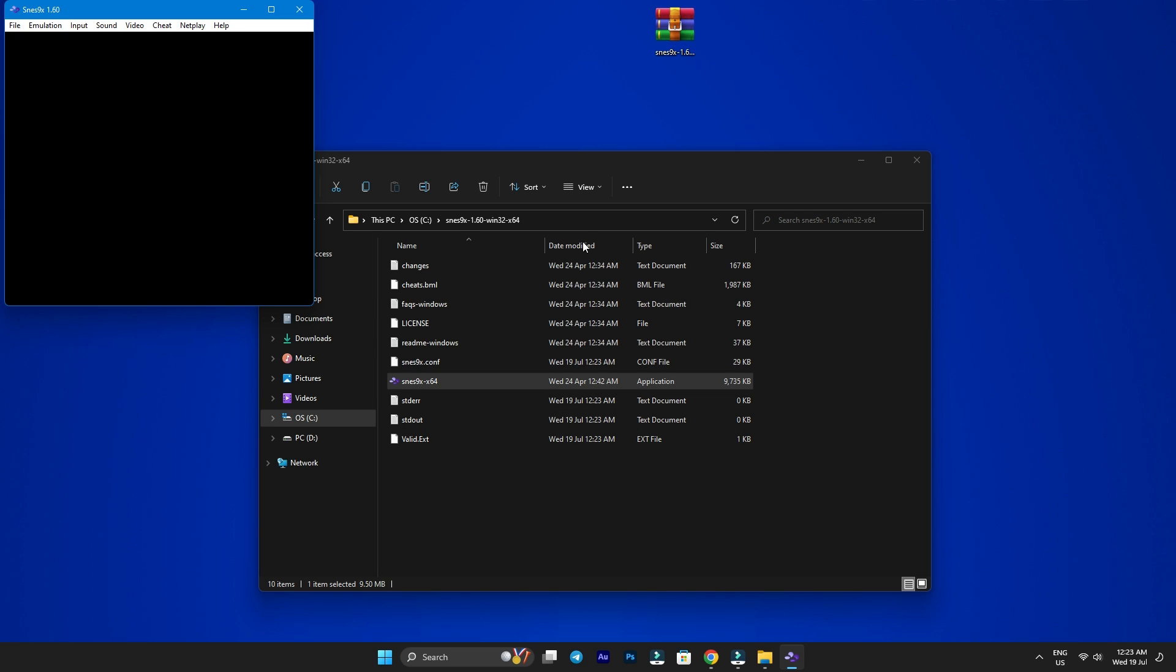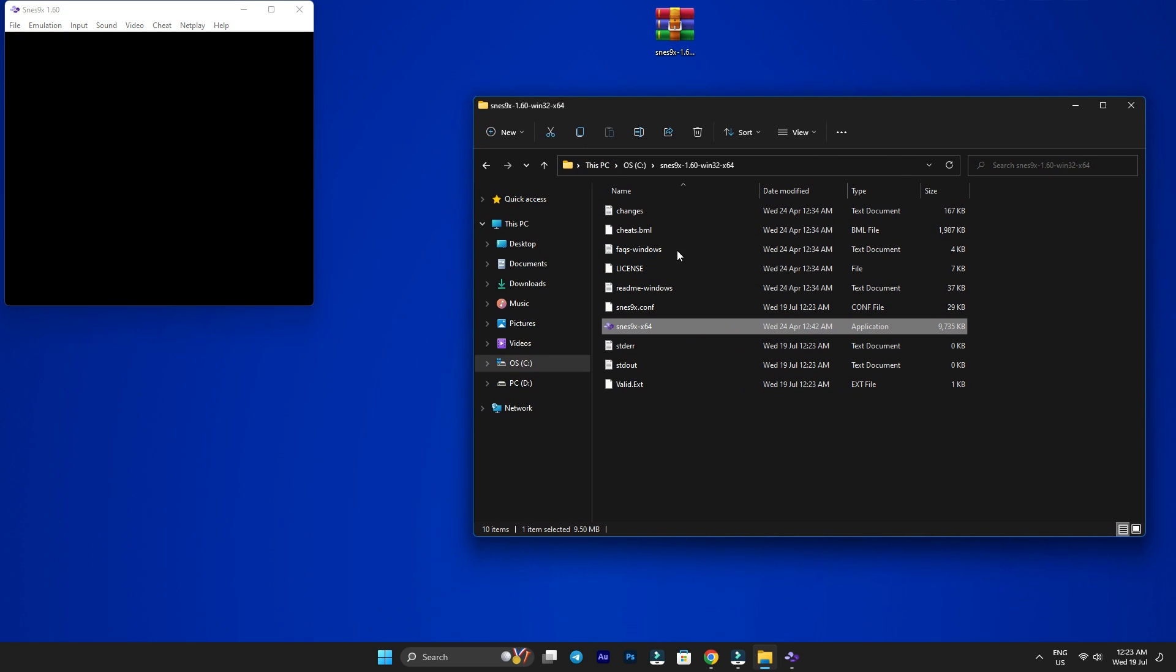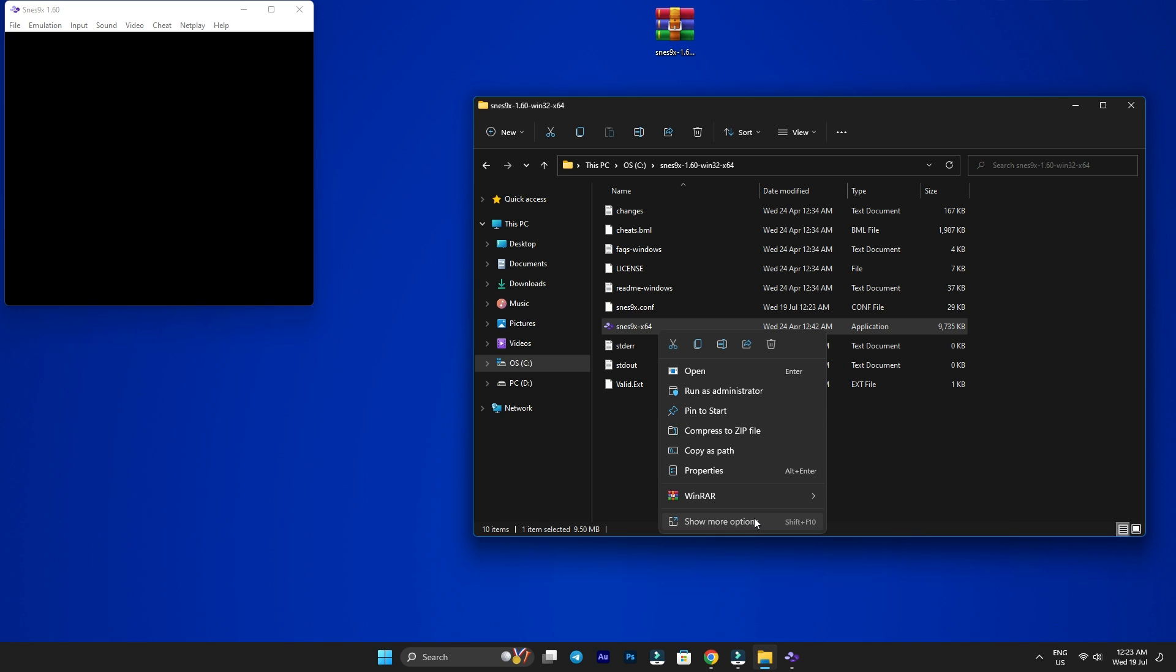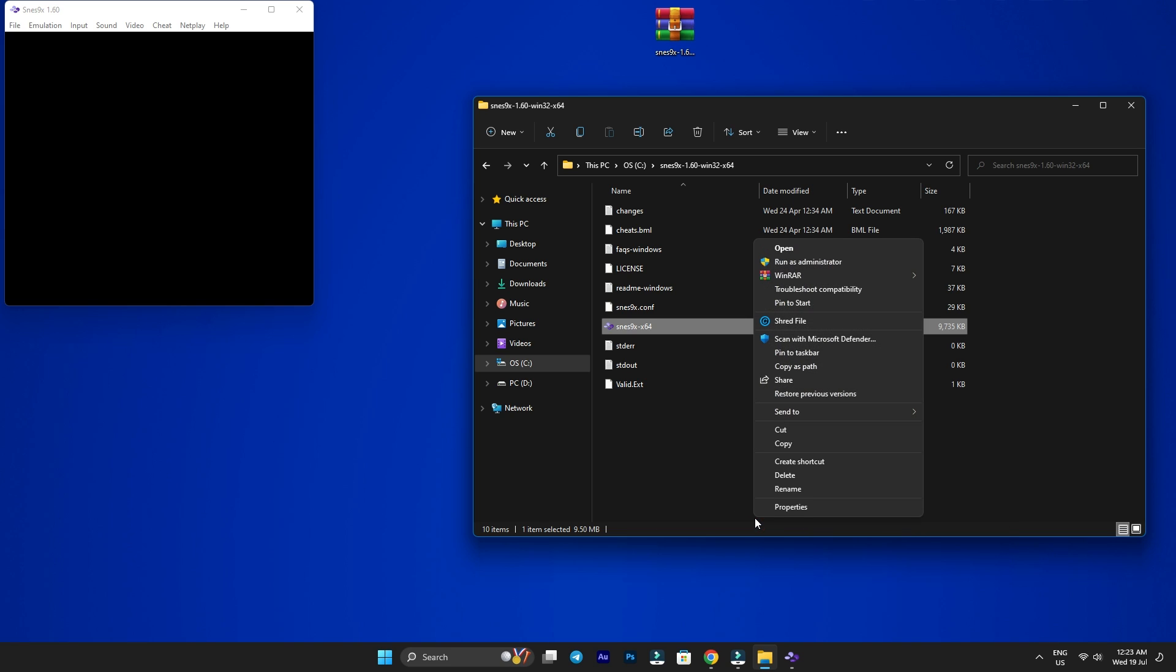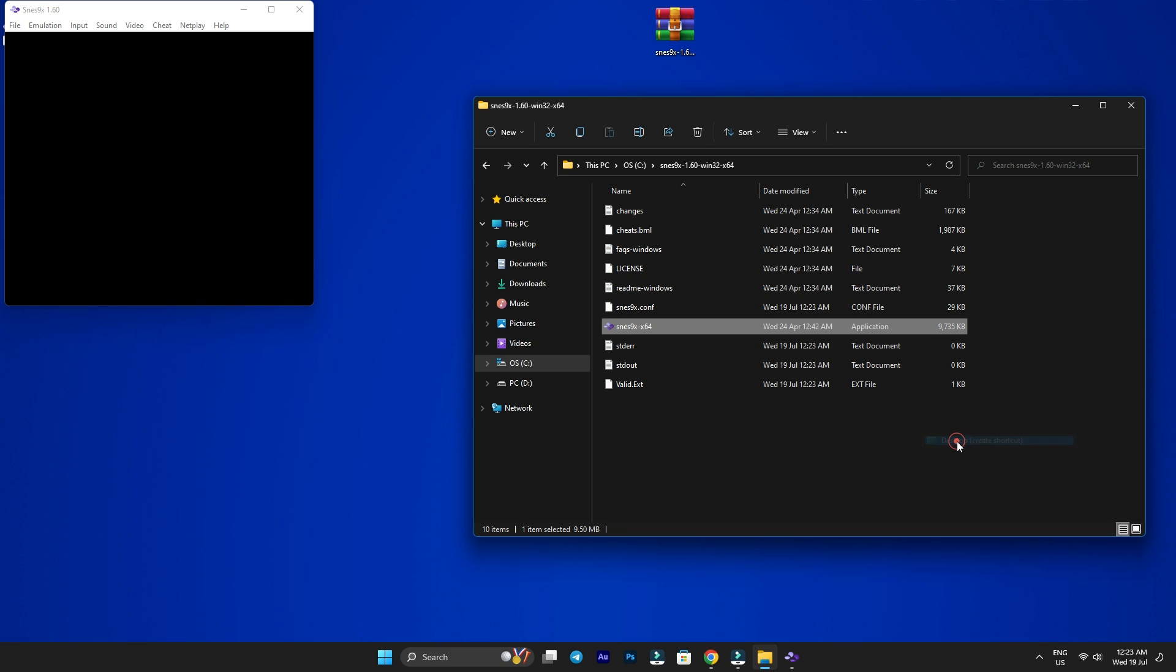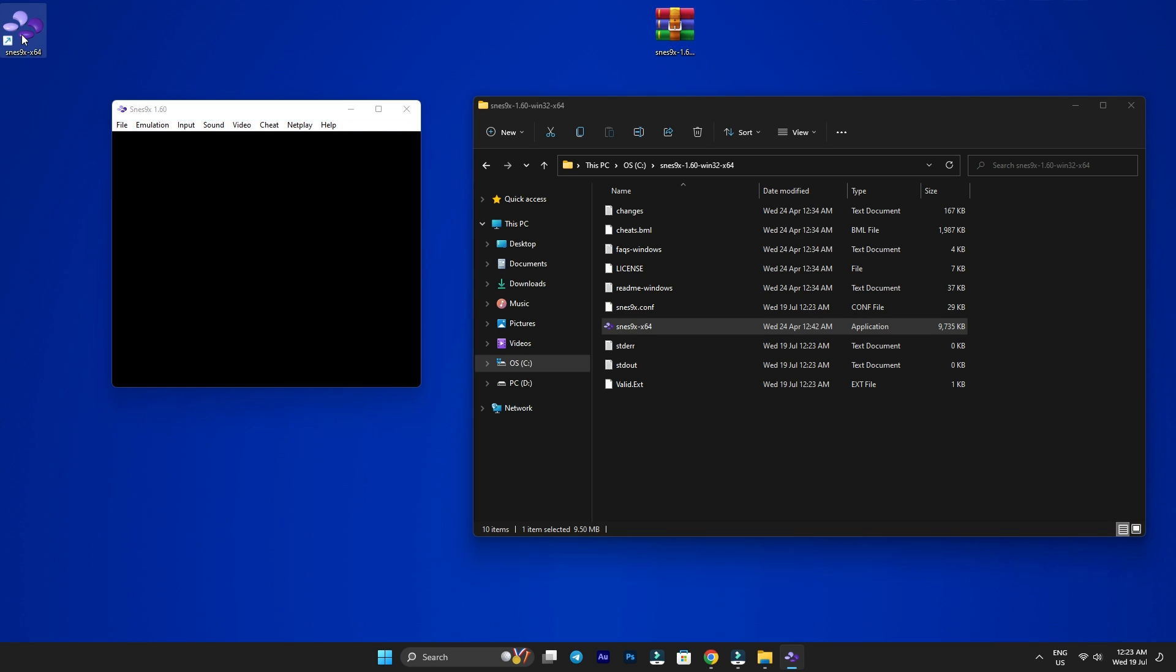Now, navigating to this folder every time we want to play is a hassle, so why don't we create a shortcut on the desktop? Right-click on the application, then click on show more options at the bottom, then Send to, and finally Desktop create shortcut. This will create a shortcut on the desktop for easier access from now on.